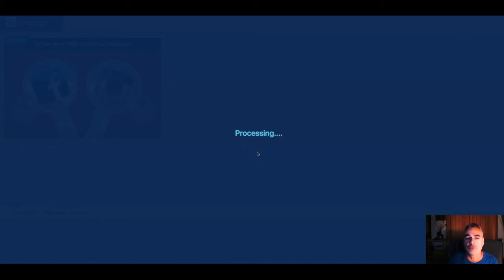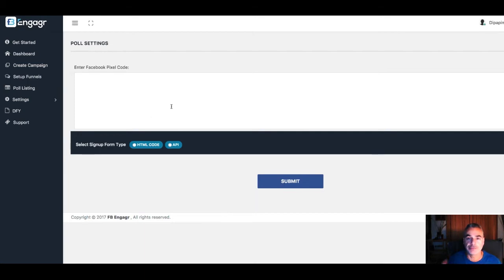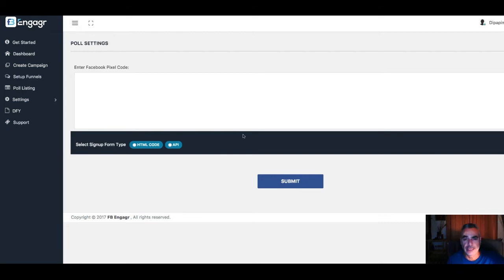What this will help you do is get people to engage with something that's in the same type of niche. For example, that was Facebook and Instagram. This is your Facebook pixel.